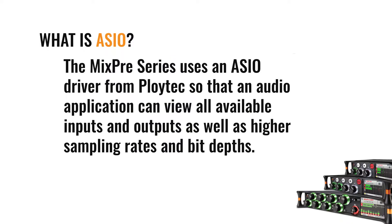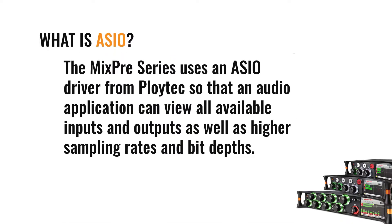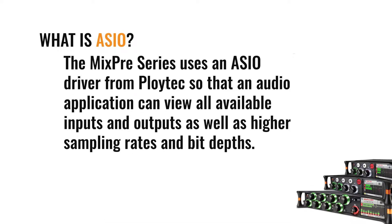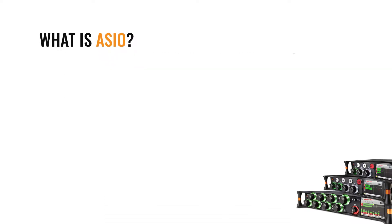The MixPre Series uses an ASIO driver from Ploytek so that the audio application can view all available inputs and outputs, as well as higher sampling rates and bit depths. This allows you to utilize your MixPre Series recorder to its full potential.